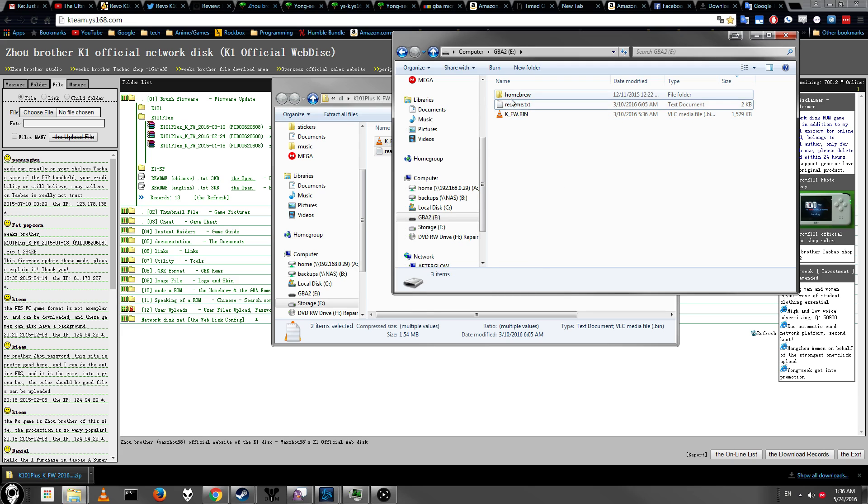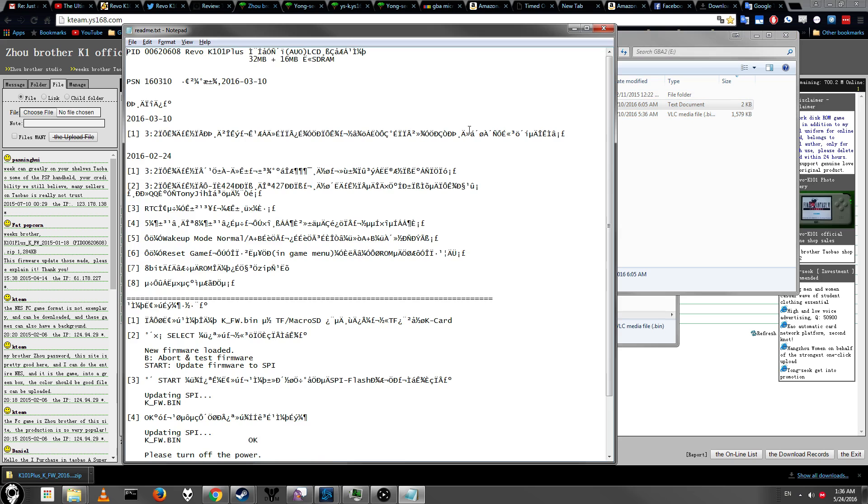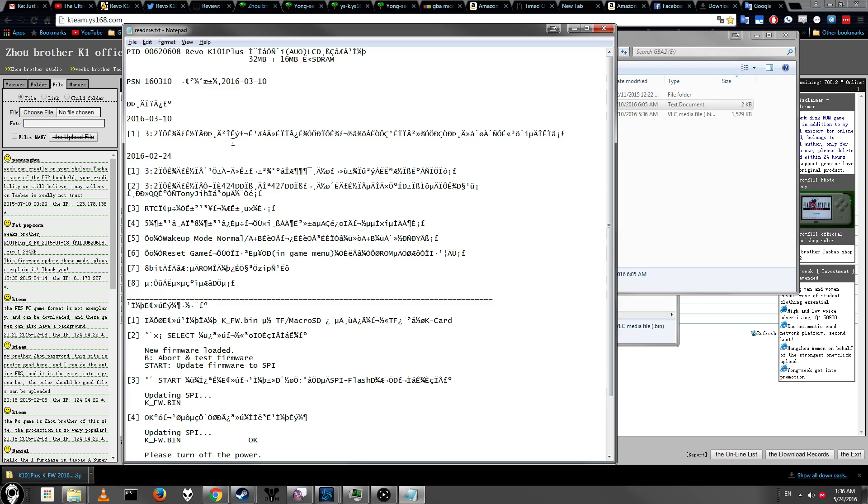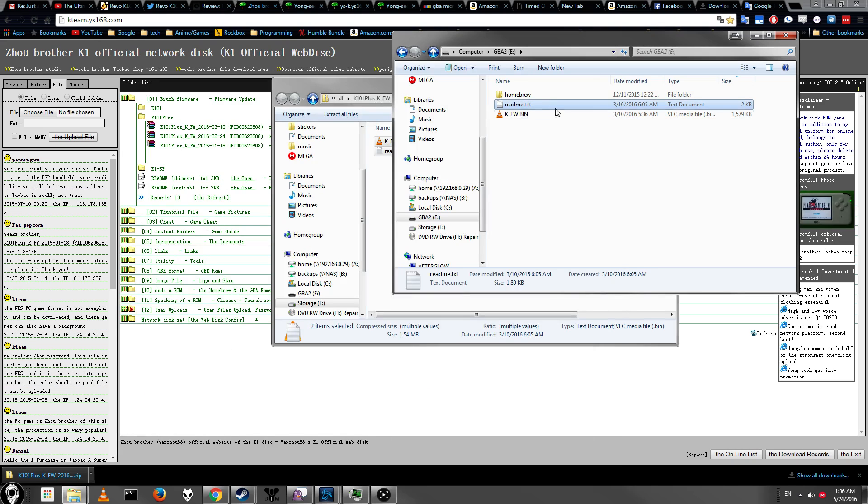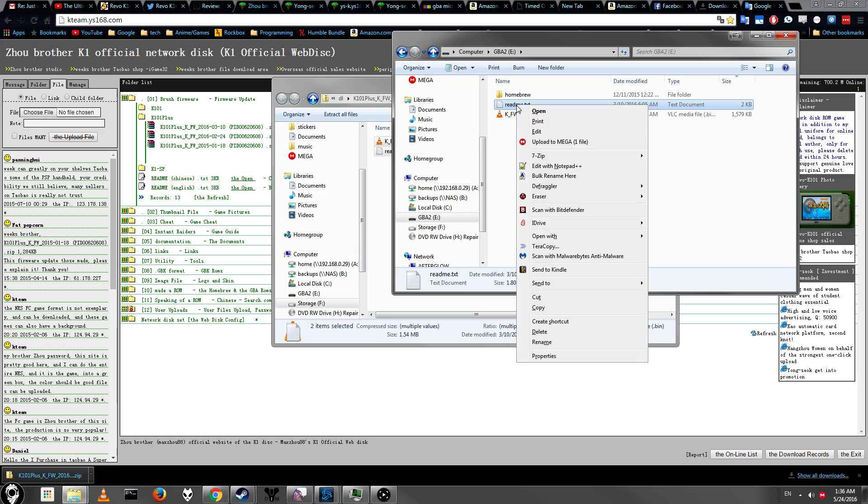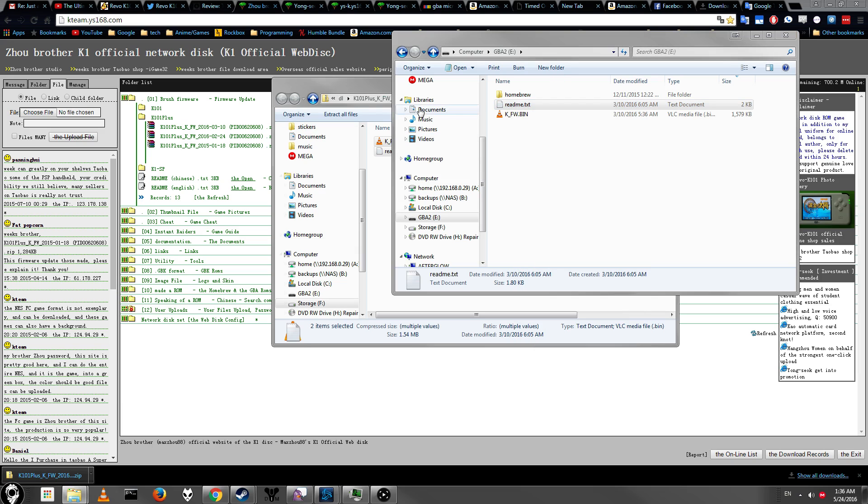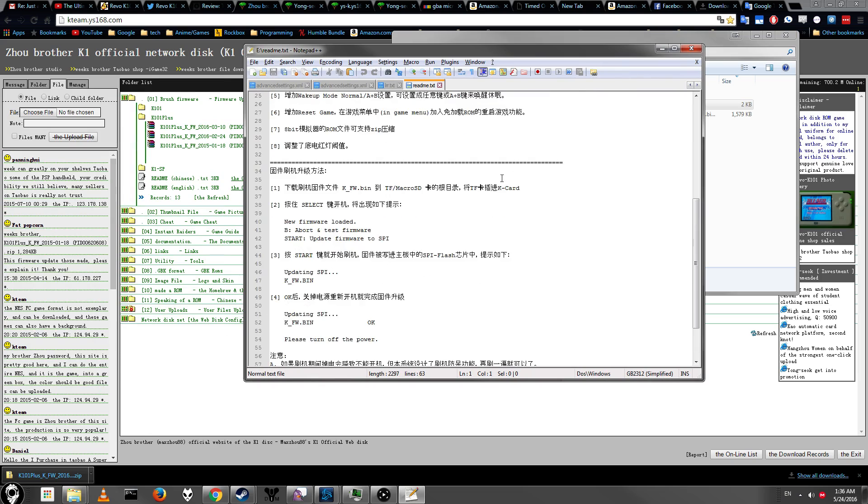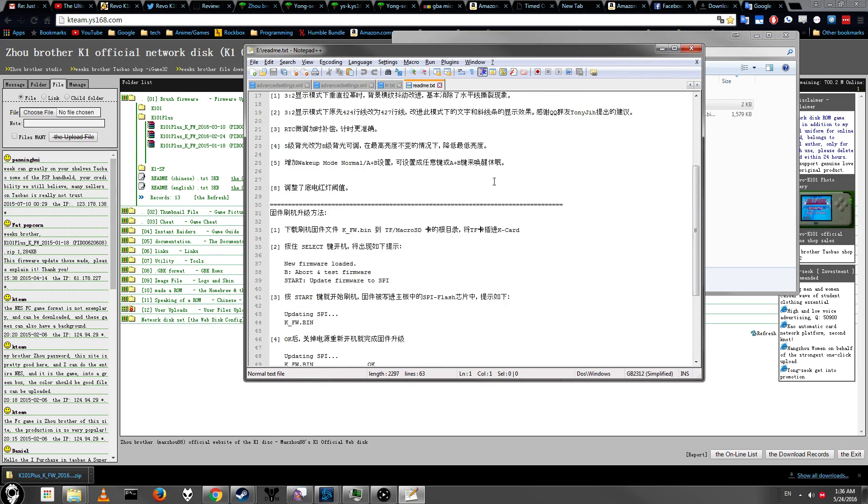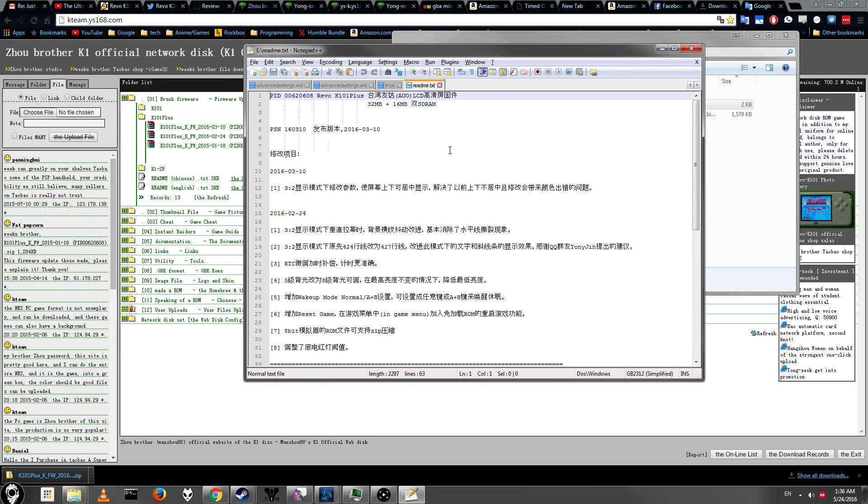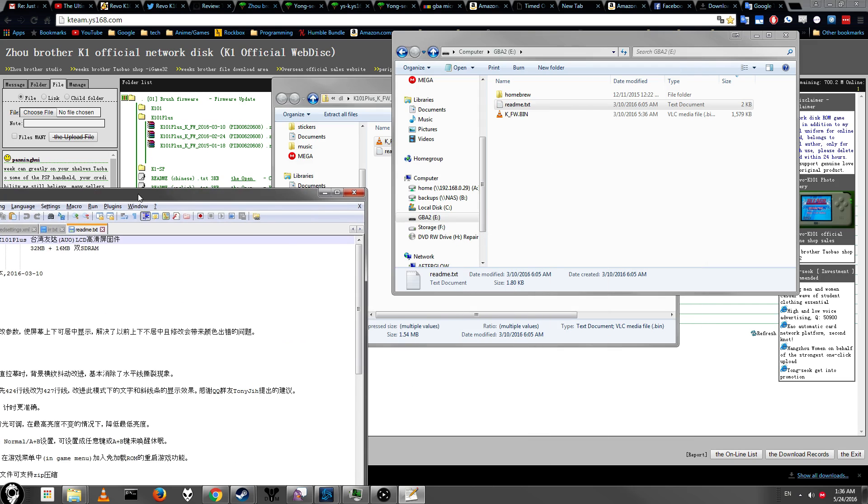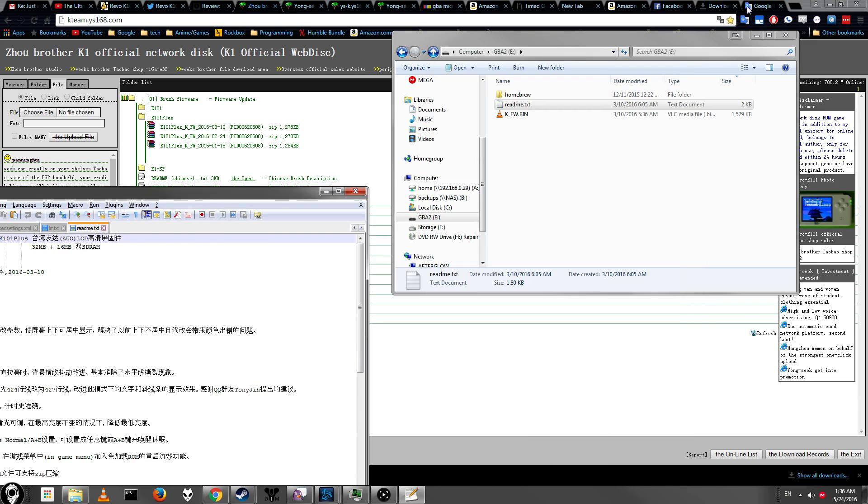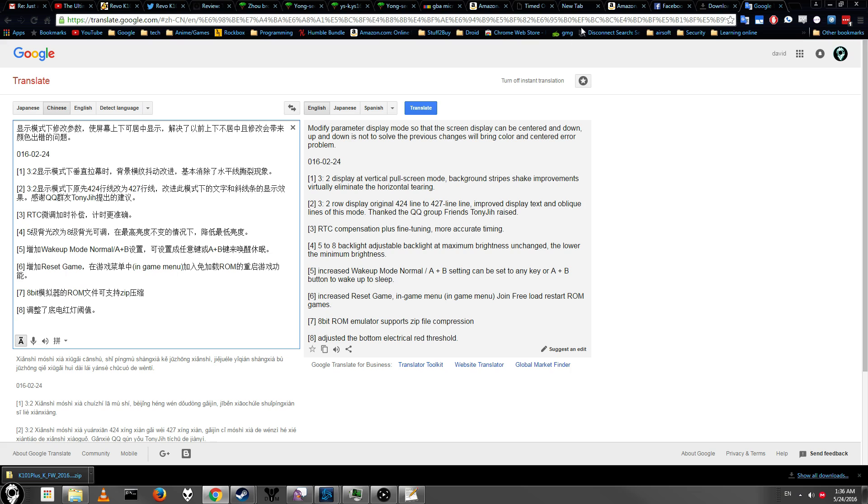And if we were to open up the readme file again, it looks really, really messed up because Notepad can't read Chinese. So just right-click, and I'm going to open it with Notepad Plus. And as you can see, here is the Chinese text. So what we're going to do is what I already did was I took it into Google Translate. So here's the important part.